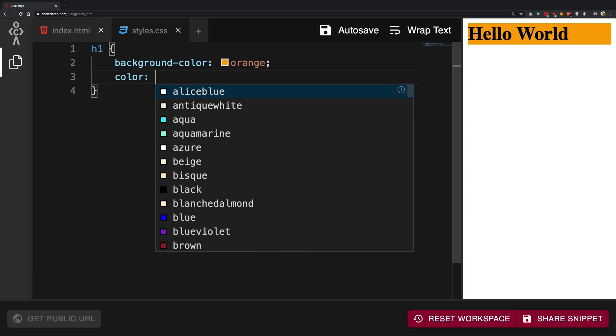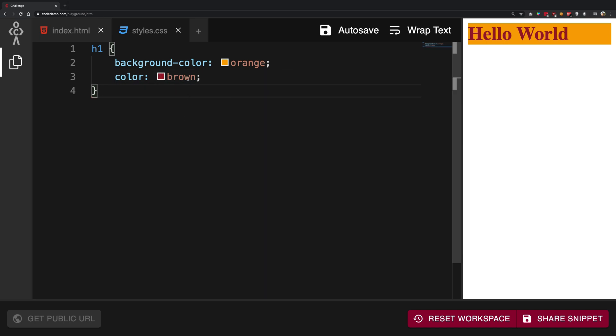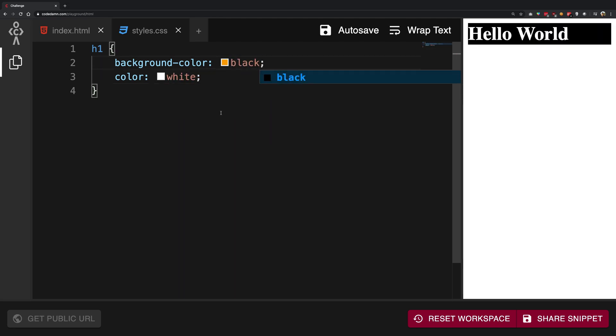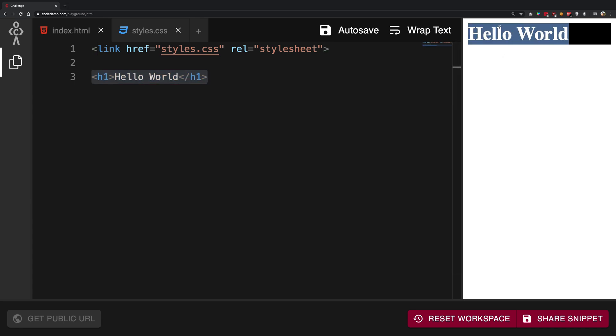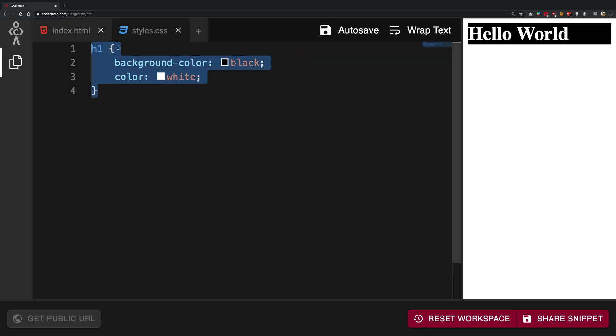I'm going to say white and black. So we see that now the h1, the hello world inside the h1, has a color of white and a background of black. This happens because we are writing some weird thing in a styles.css file and we are linking it with the link tag.